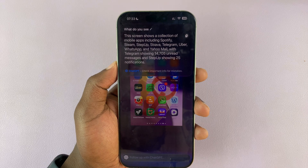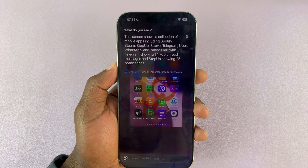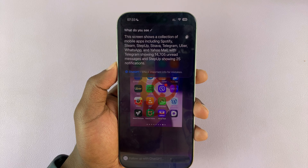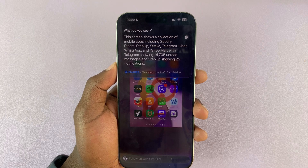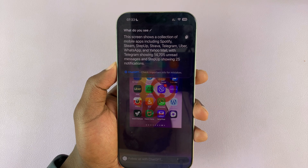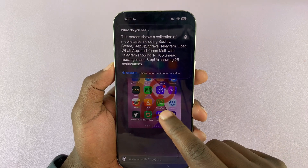It says this screen shows a collection of mobile apps including Spotify, Steam, Strava, and Telegram, showing 14,705 unread messages. Was that Telegram really? Let's see — yeah, that's actually Telegram.